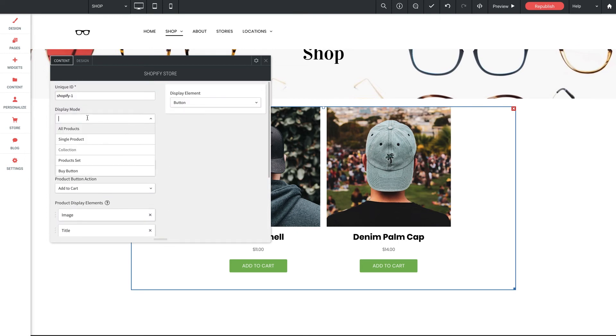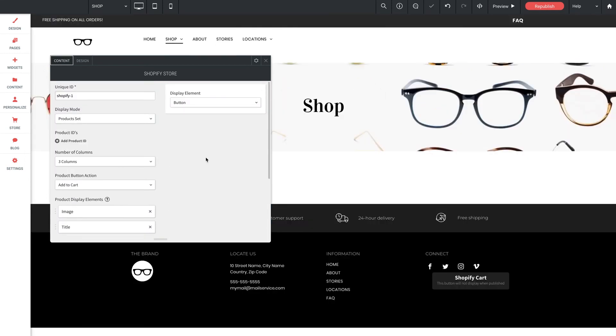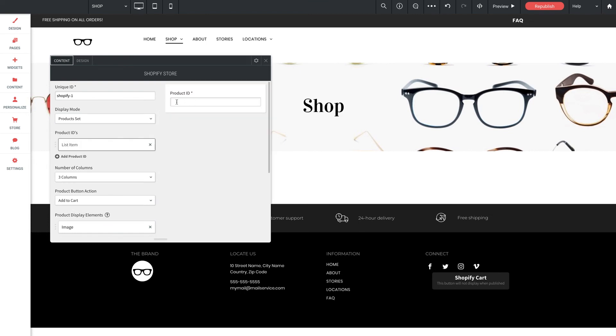Couple more here. Let's switch over to products set in the display mode. As I mentioned, this allows you to make your own selection of products to display here in the widget. Almost like creating an independent collection right here in the widget. So to do this, simply click add product ID. And we get a list item here to enter a product ID. And just like we walked through earlier, you can grab your product ID from the URL of an individual product page in Shopify, paste that here, and it will be added to your gallery. And go ahead and repeat this step as much as you want until you have the gallery configured to your liking.